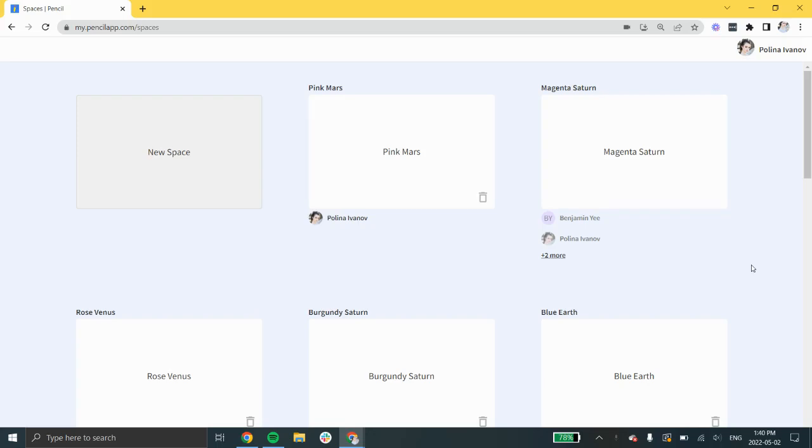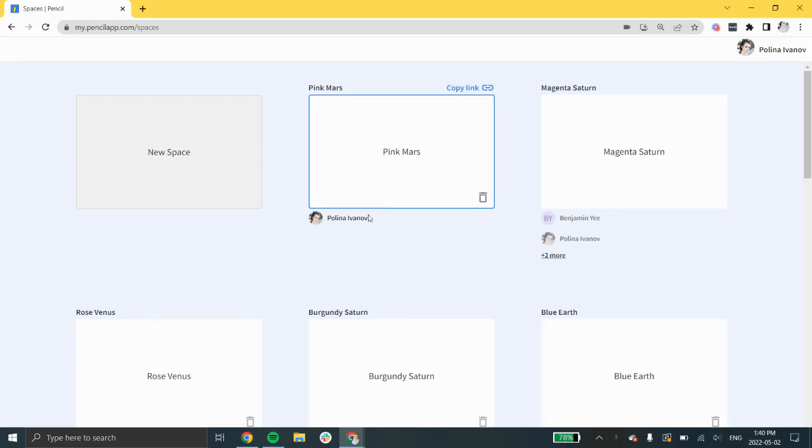Hello everyone, this is Paulina from Pencil and welcome to today's tutorial on how to get started with Pencil spaces. In Pencil, a space is an infinite whiteboard canvas with a video call built in.